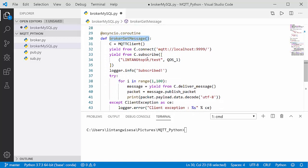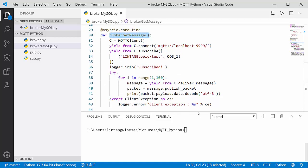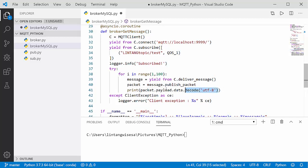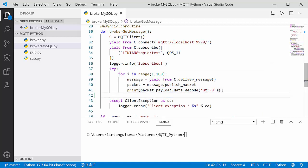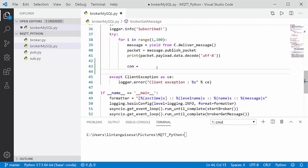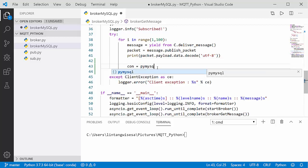After that, let's import the PyMySQL package: import pymysql. I'll modify the broker's get_message function so that the message will be sent to the MySQL database. Here is the message from packet.payload.data.decode using the UTF-8 decoder. I'll set up a connection: con = pymysql.connect(...).